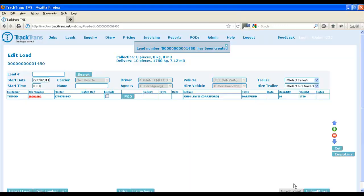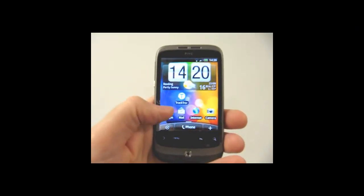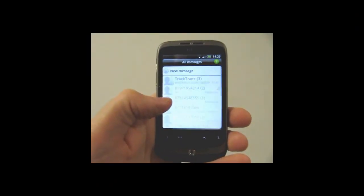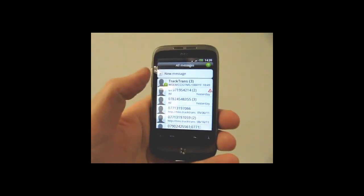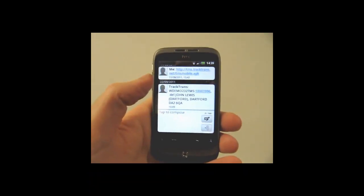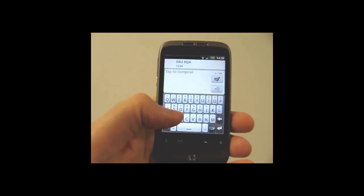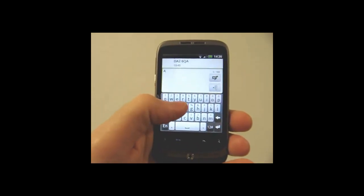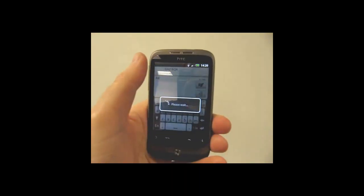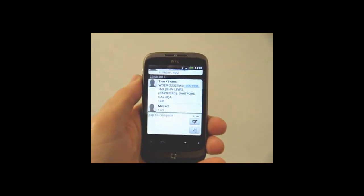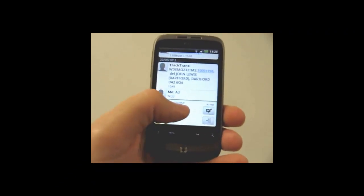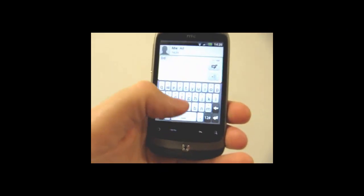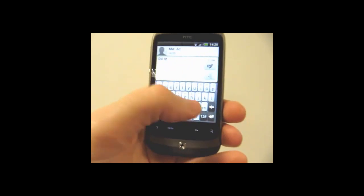To POD a job through SMS text messaging, the driver first needs to go to the message he will have received from TrackTrans. This message will include the customer, the job number and some basic address details. When the driver arrives at the destination, he simply replies to the text with AD, standing for Arrived at Destination. When the assignment has then been delivered, he taps DD and the person's name who signed for it.